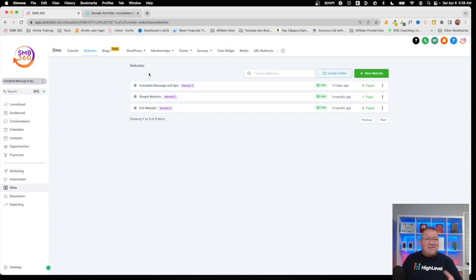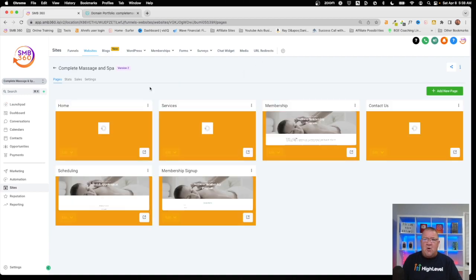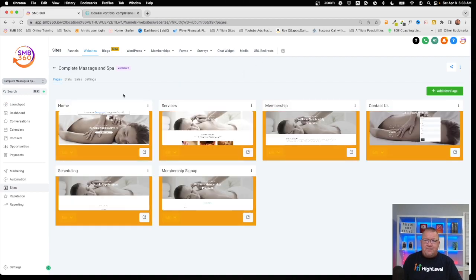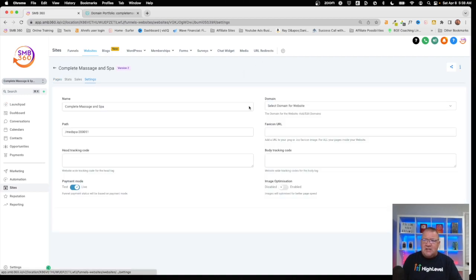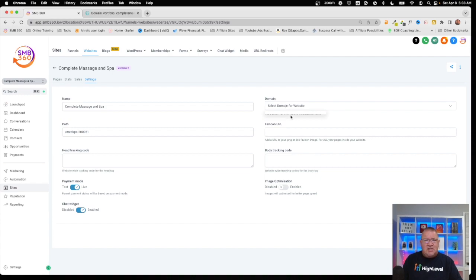So here we see we've got three websites already created and designed here in this particular sub account. We're going to open up one of them, go to the settings, and we would typically just select the domain here that we want to assign to this particular website. Now we don't have any domains here — and that's the whole point of this video: to get some domains created.